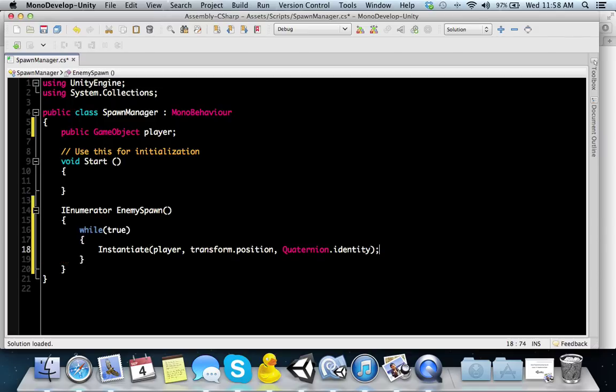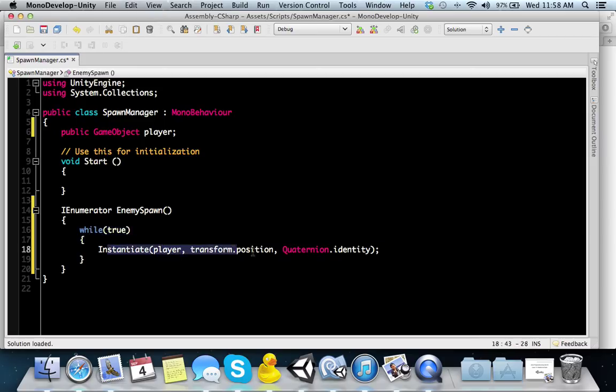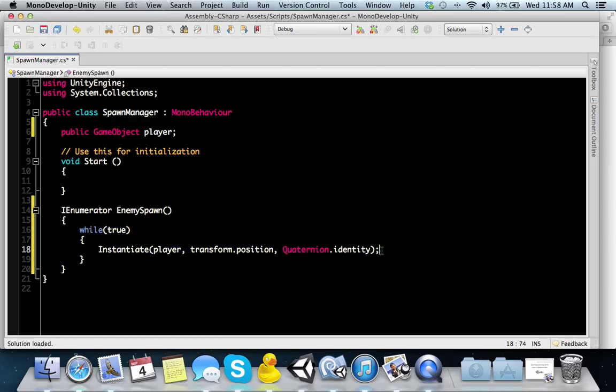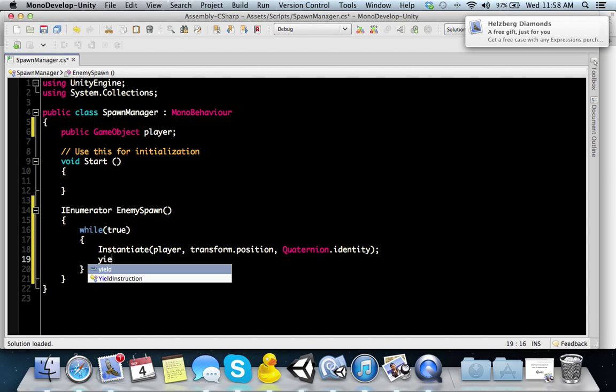You have your instantiate, and then you put your projectile, the position you want to spawn at. I'm just going to use transform.position because it's going to be attached to the camera game object, and then quaternion.identity to represent no rotation. What happens now is nothing because I haven't started the coroutine.